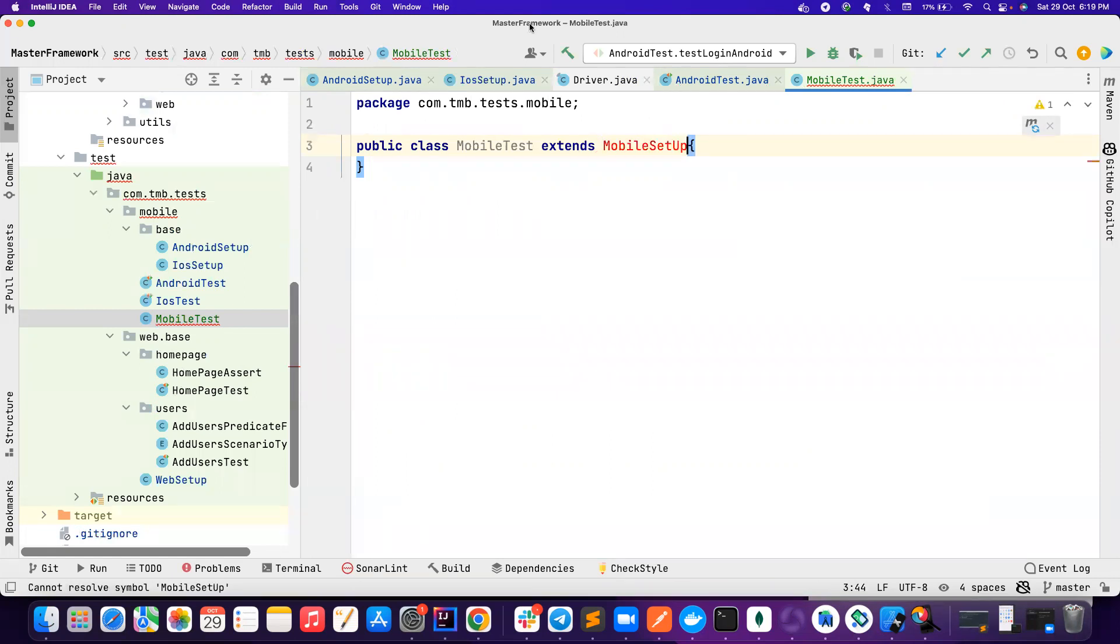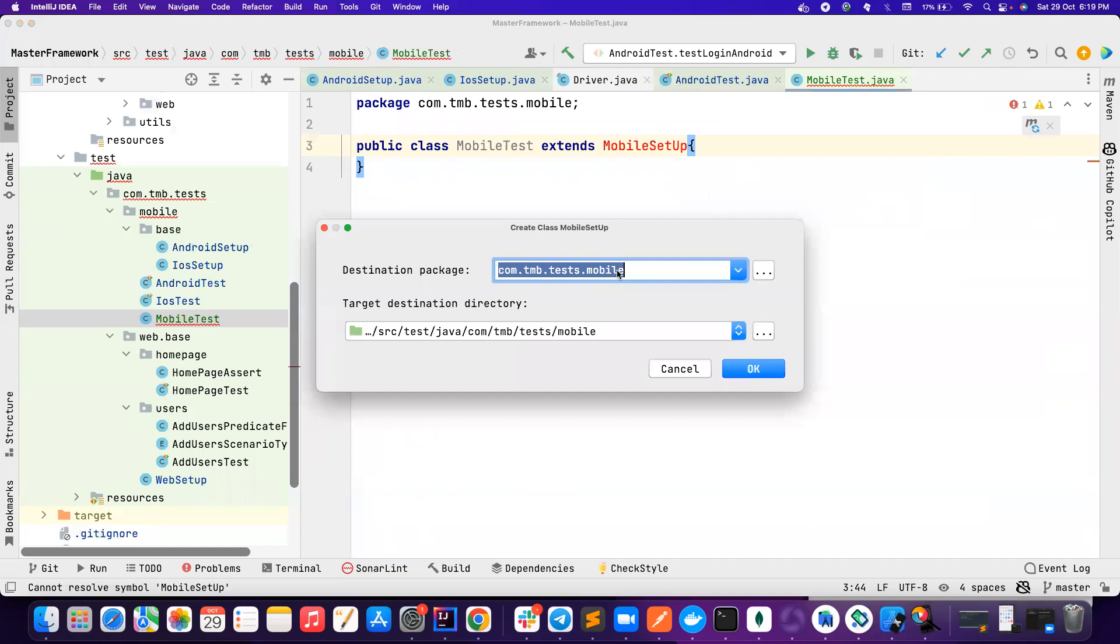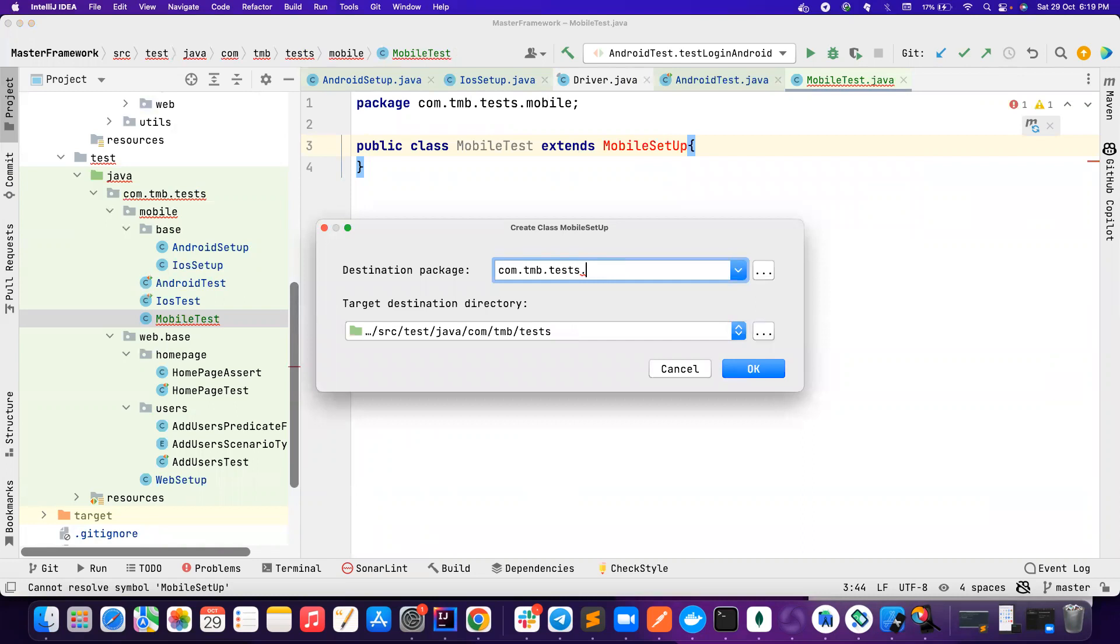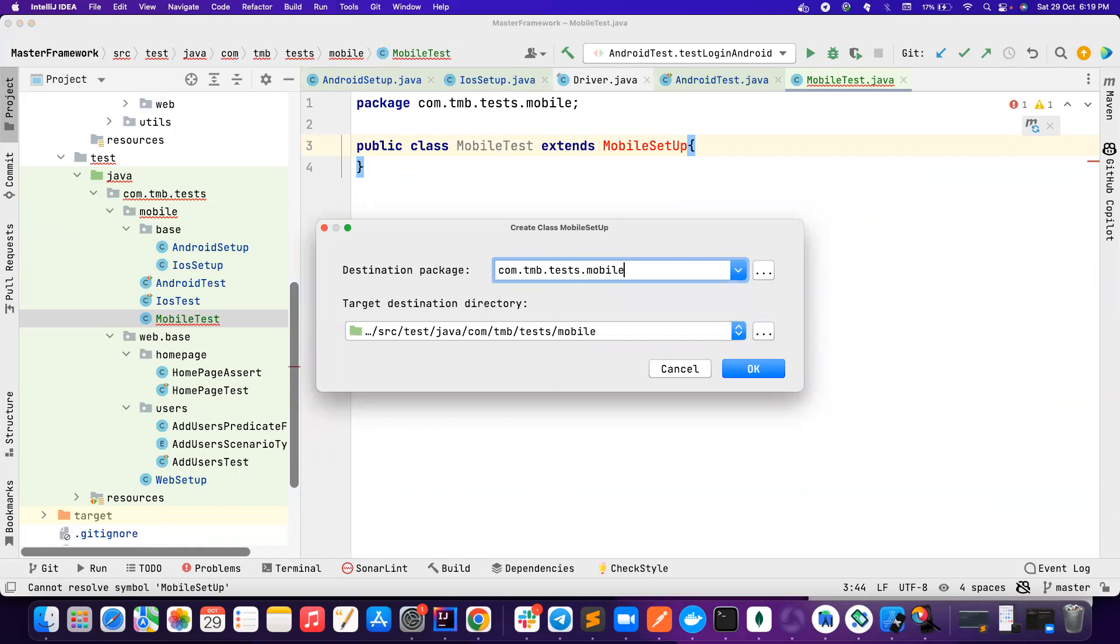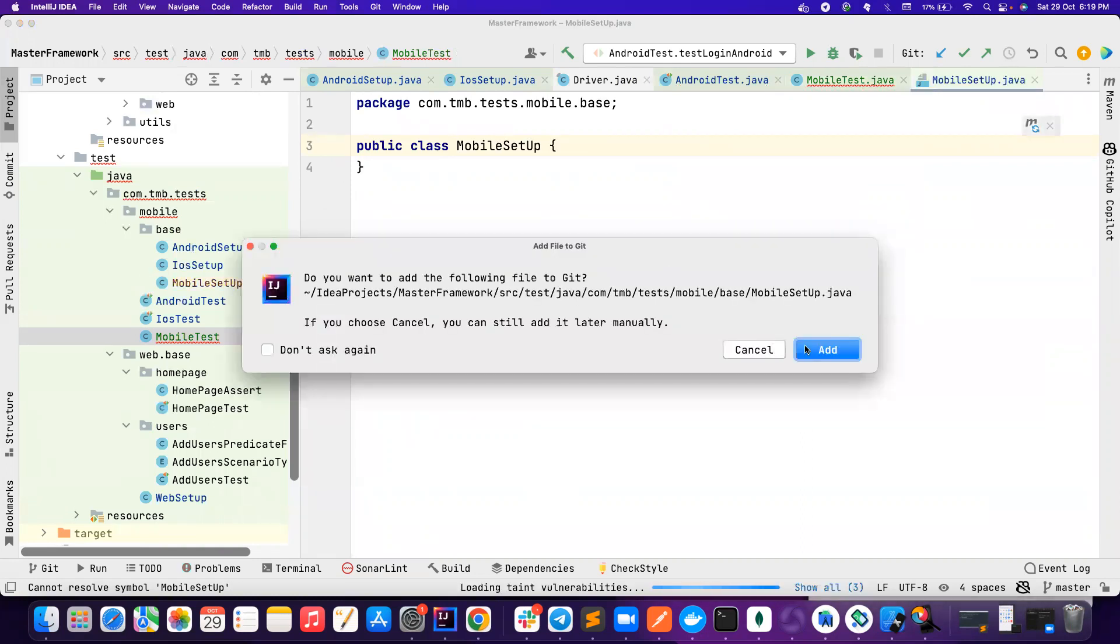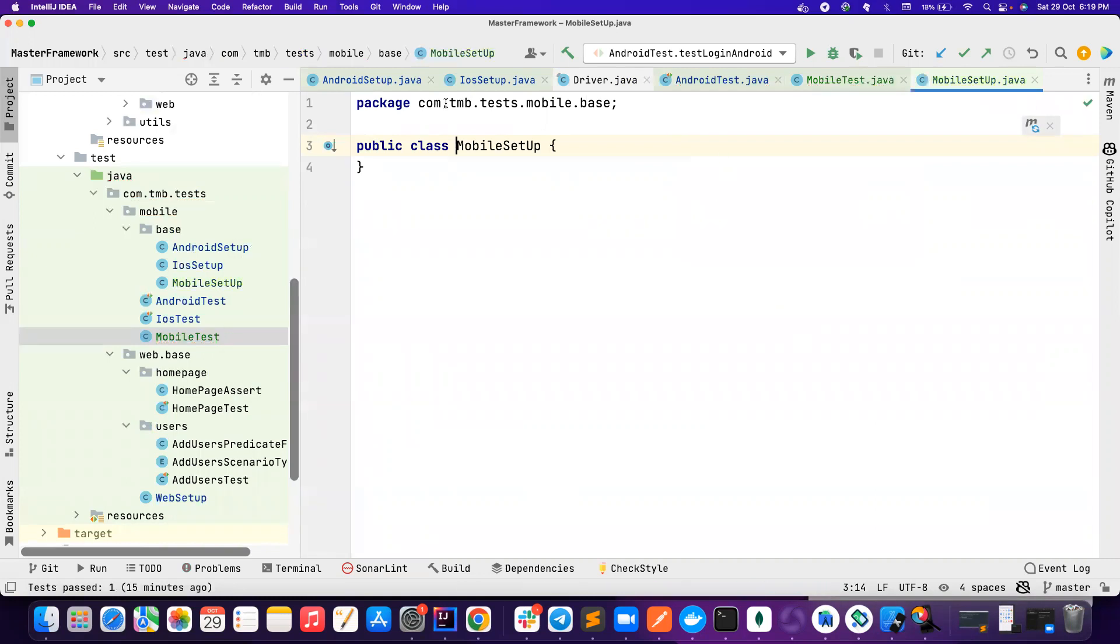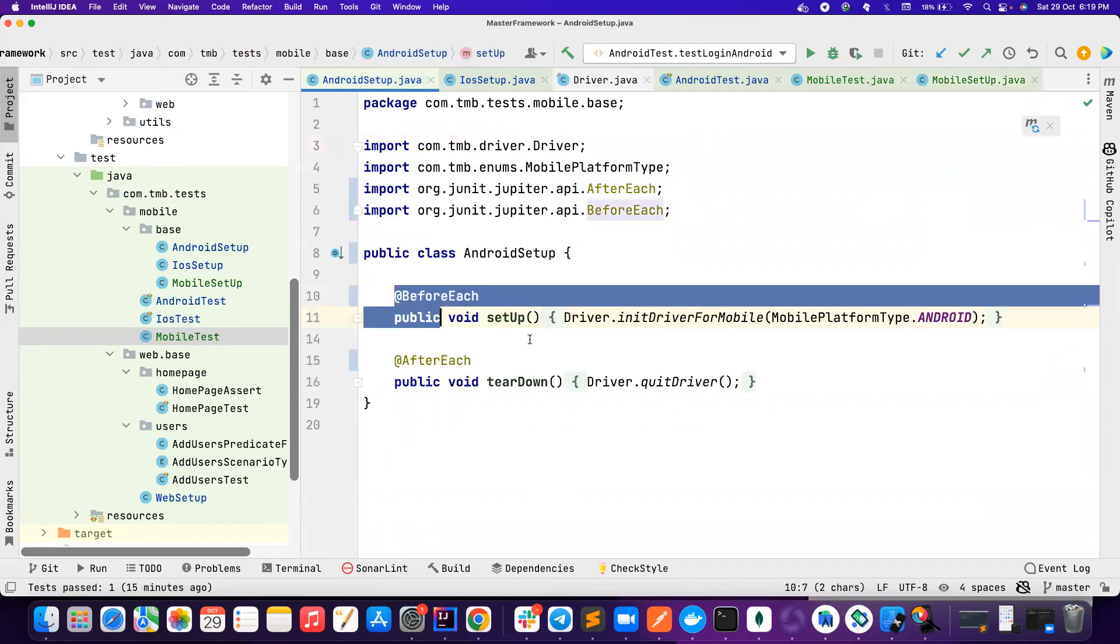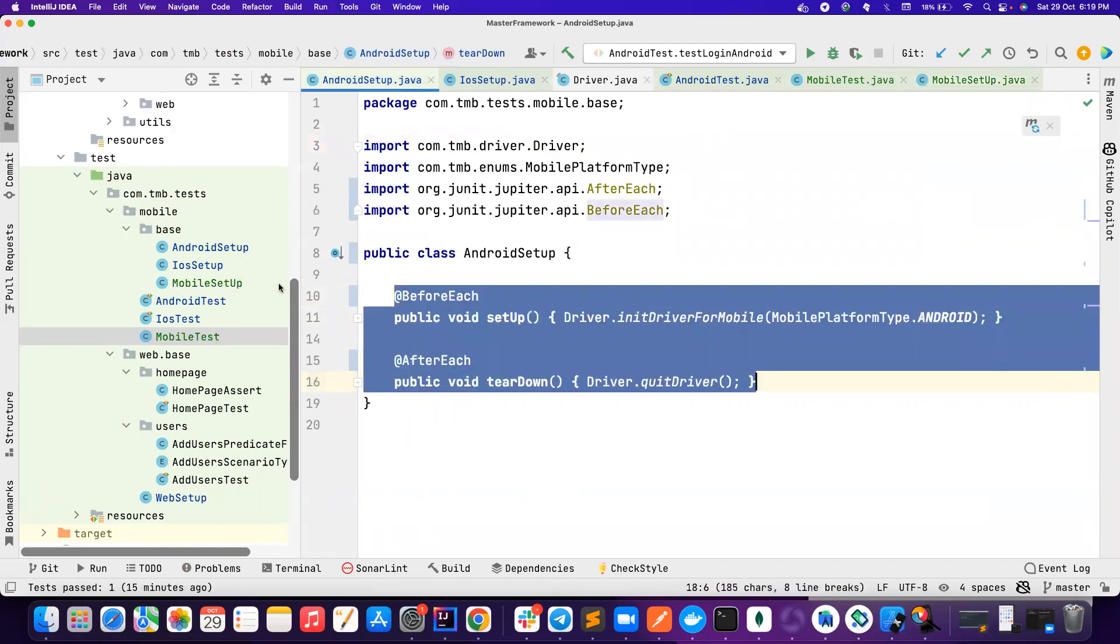because it's going to be same thing. So basically I create a class now, not here, maybe inside the base package, com.test.mobile.base. So I can create a share. And here I can just copy this.